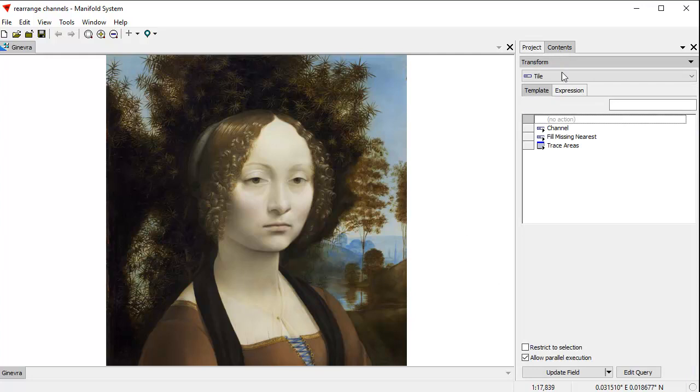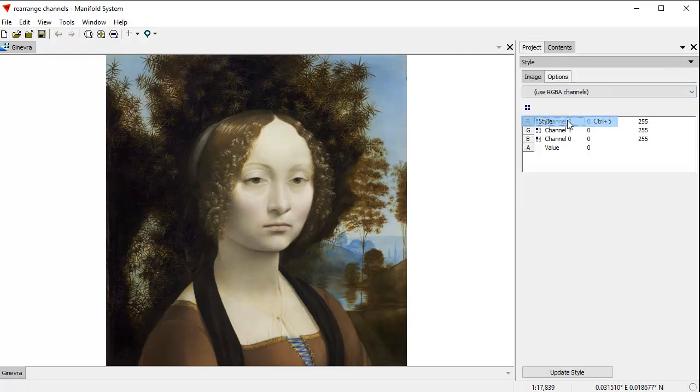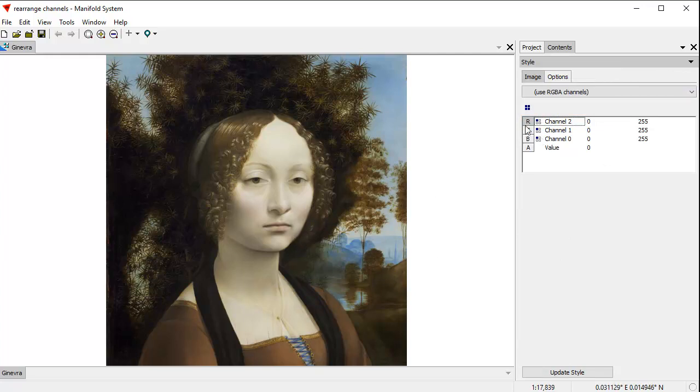Let's take a look at the Style panel here in the Contents pane, and that shows how the image is arranged. Different images, which are classically called RGB images because those are the display outputs, red, green, and blue pixels on the display monitor, can use different channel arrangements.